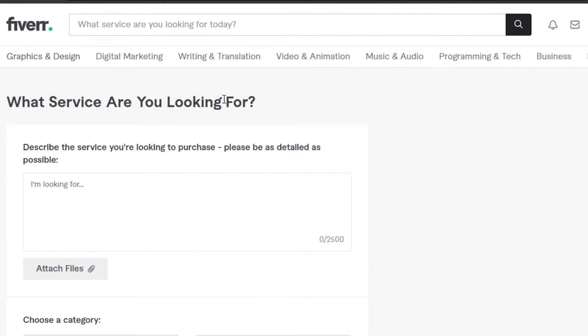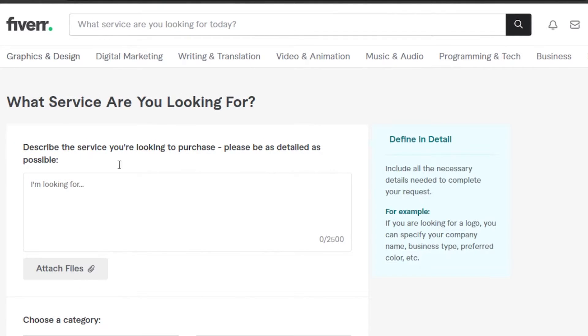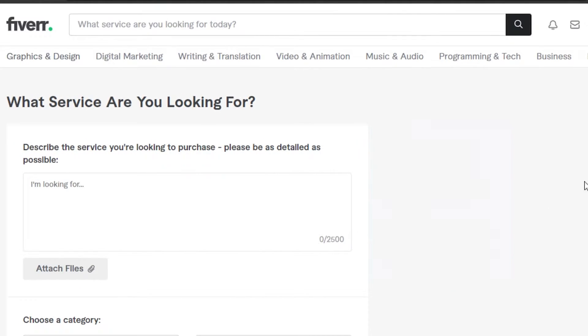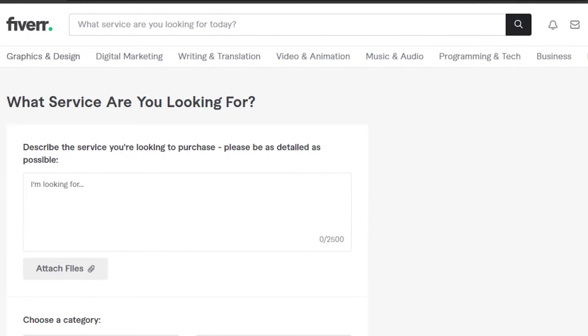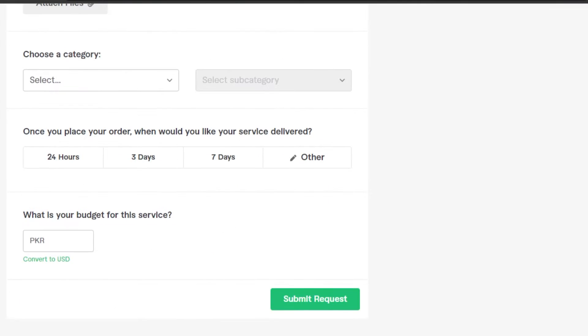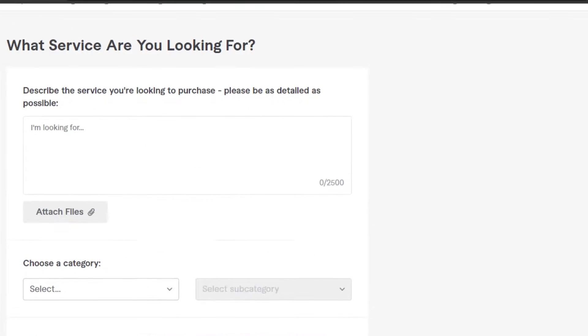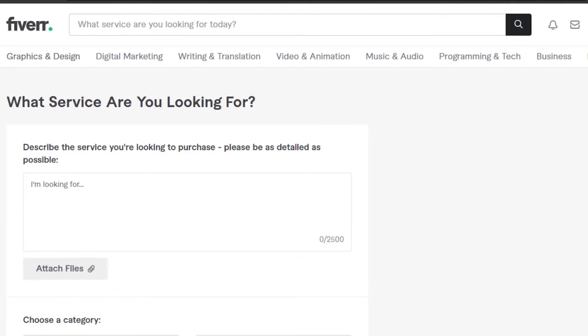What service are you looking for? This is going to be for selling my service, and this is where we create a buyer's request. It will be sent and then different sellers can actually give me an offer if they want to, a counter offer, or they can accept it and give me a job. This is a really good way of getting an order on Fiverr.